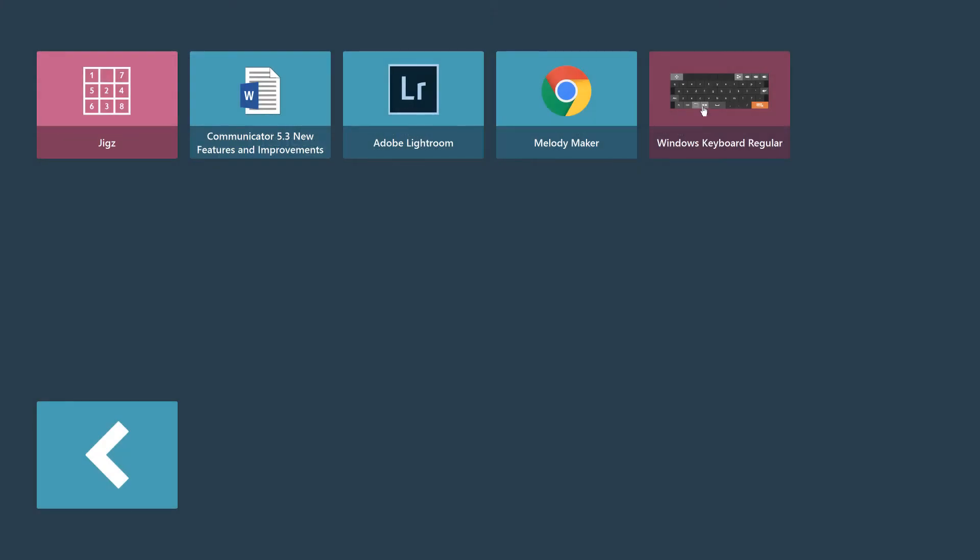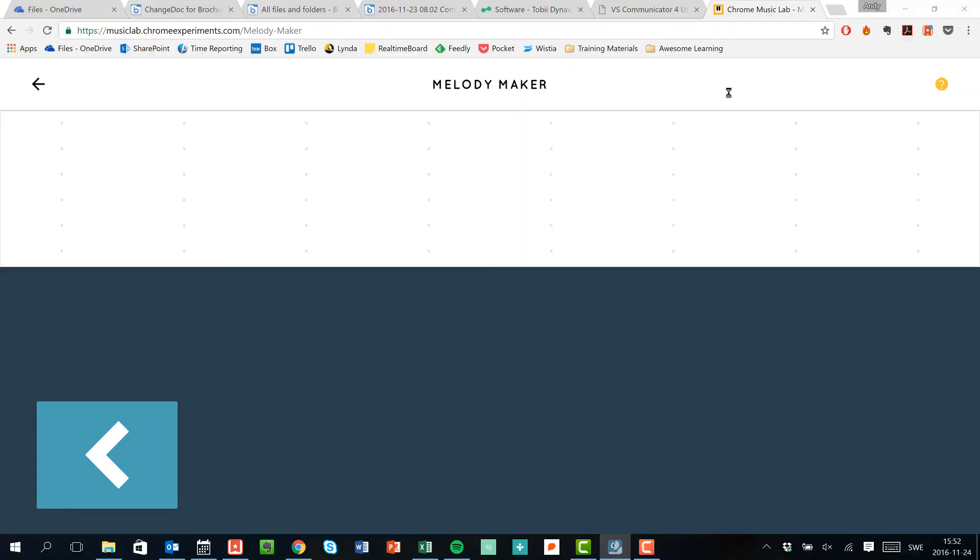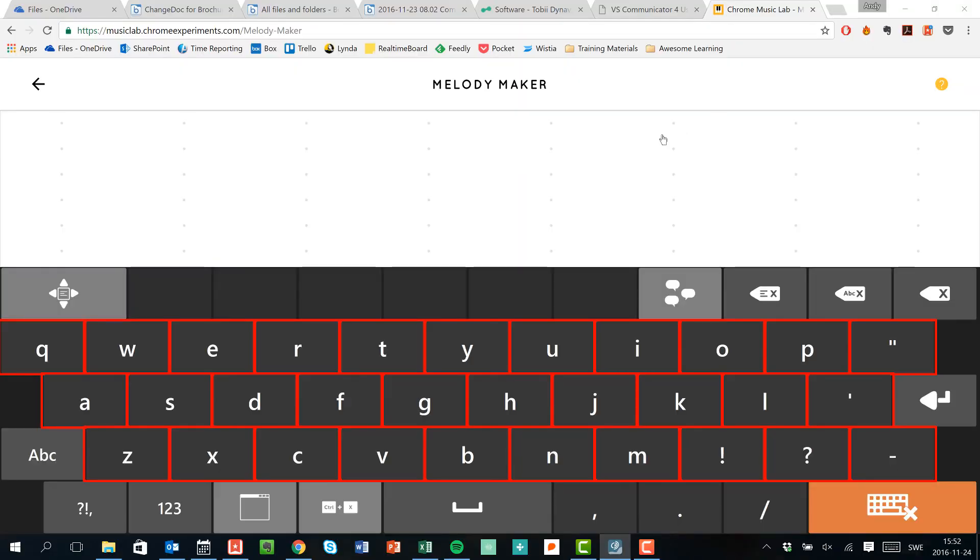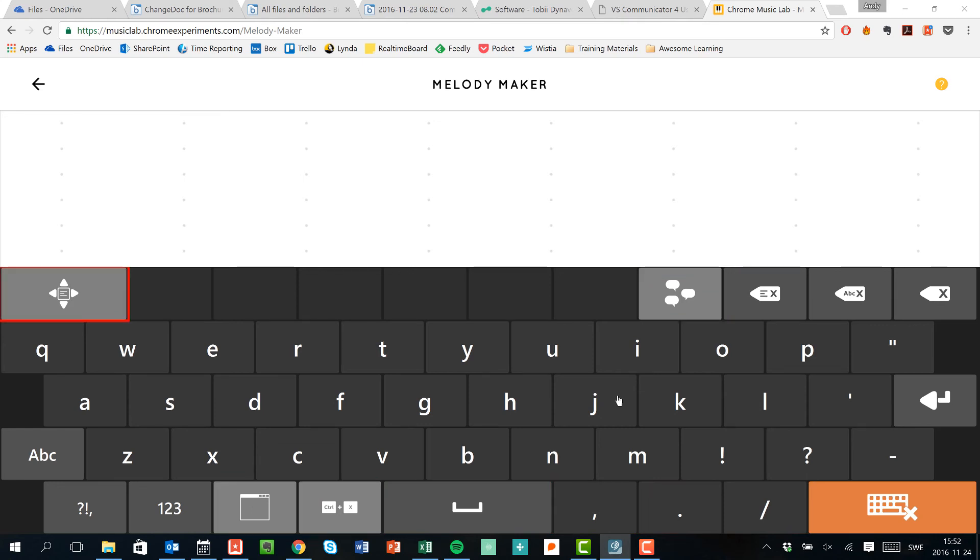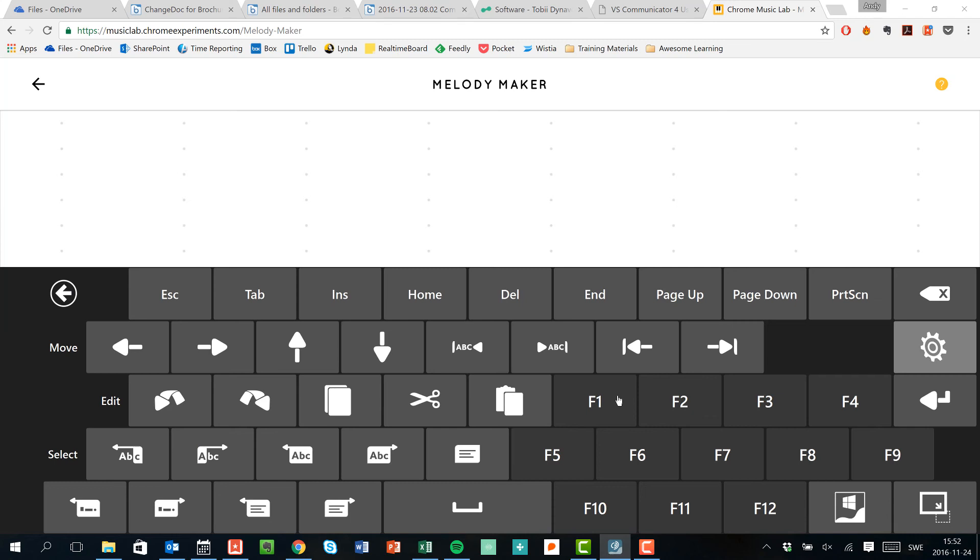An additional way that we can access the features of scanning is by launching one of the Windows keyboards. You can see that when we've got a Windows keyboard open here, we've got the option to select Windows control in the bottom row, and that will then launch the scanning capabilities in an additional way.